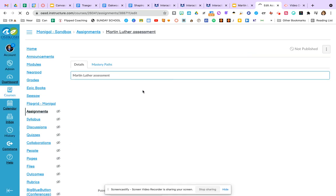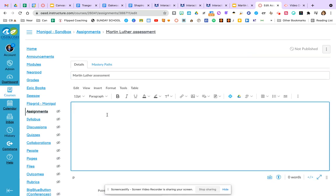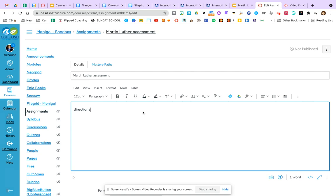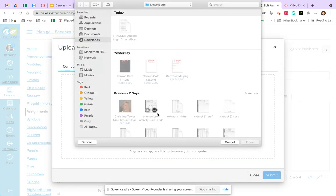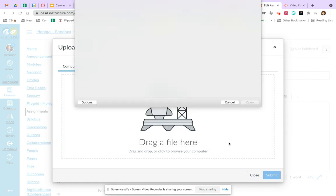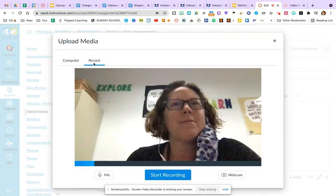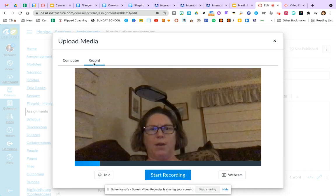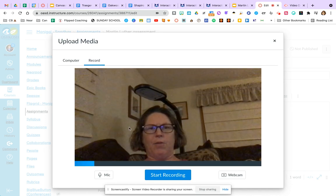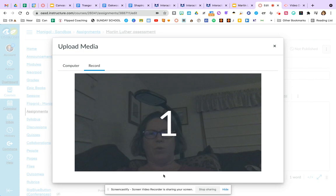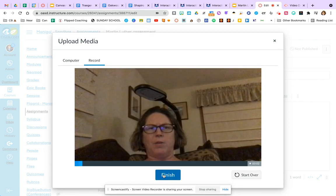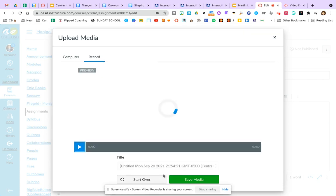And then within that, within that assignment or assessment, I can type all my directions here. I can insert recorded media. So if I want to talk and explain, oh, not a recorded one. Sorry, let's cancel out of it. I want to click the record button and I can record myself. There I am in my living room and I can start recording and say, three, two, one.